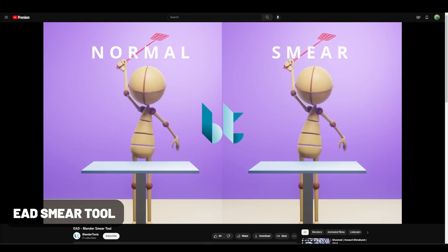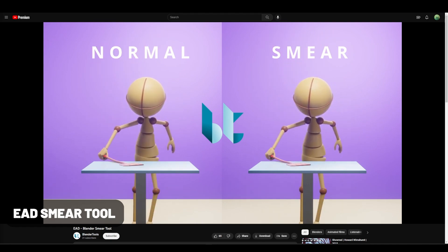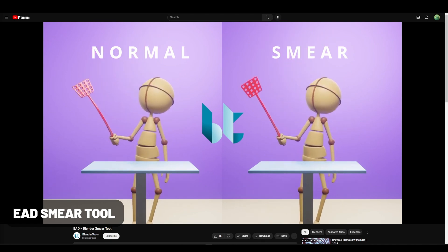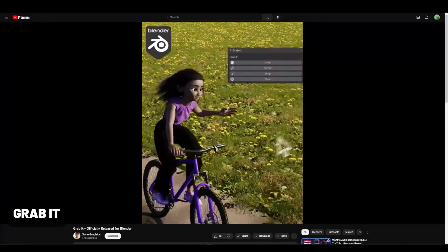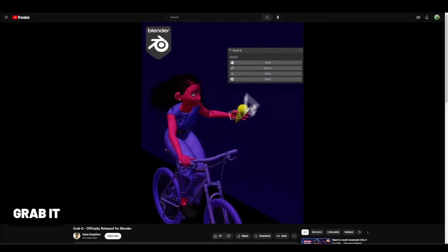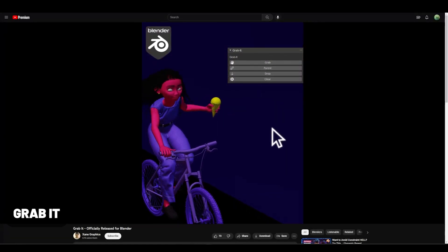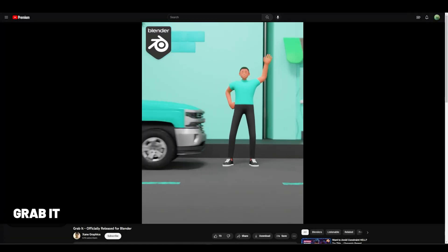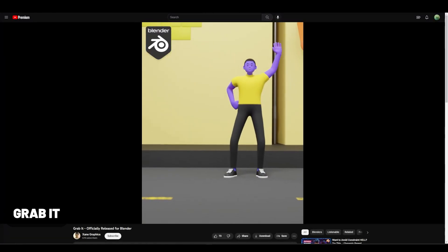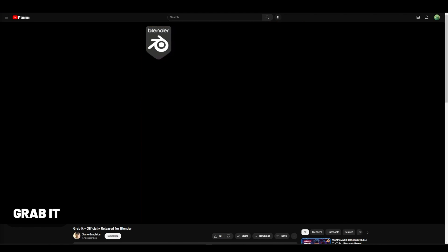Easy Smear is an add-on that makes it easier to smear objects for stylized animations. Animators know that grabbing things is hard when animating, and this add-on called Grab It makes it a much less complicated process.